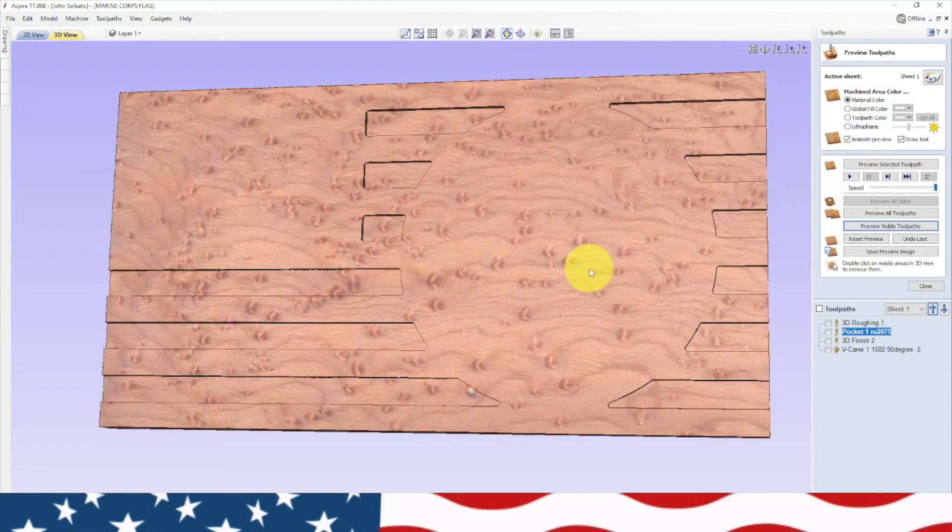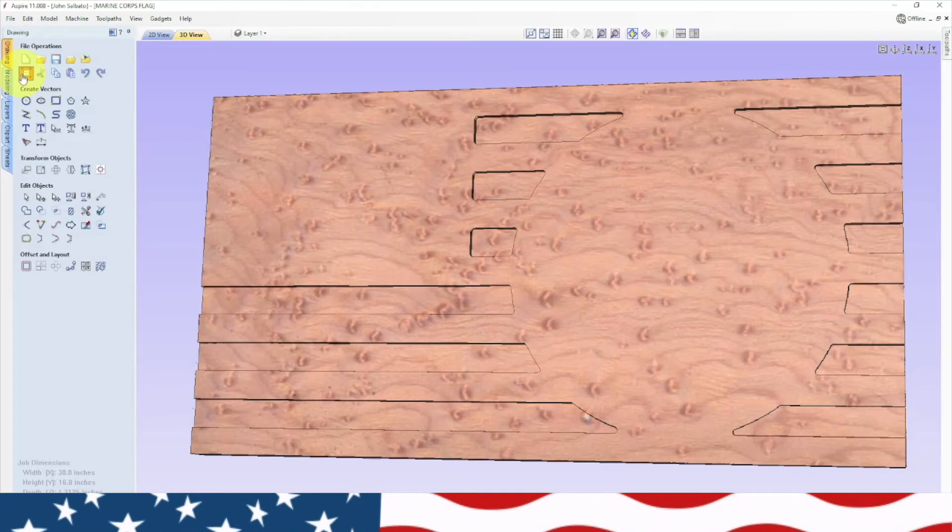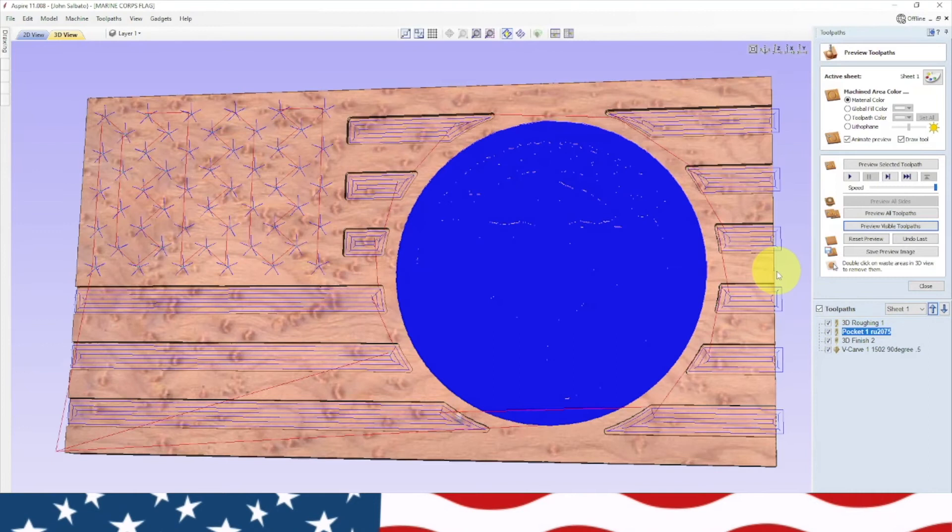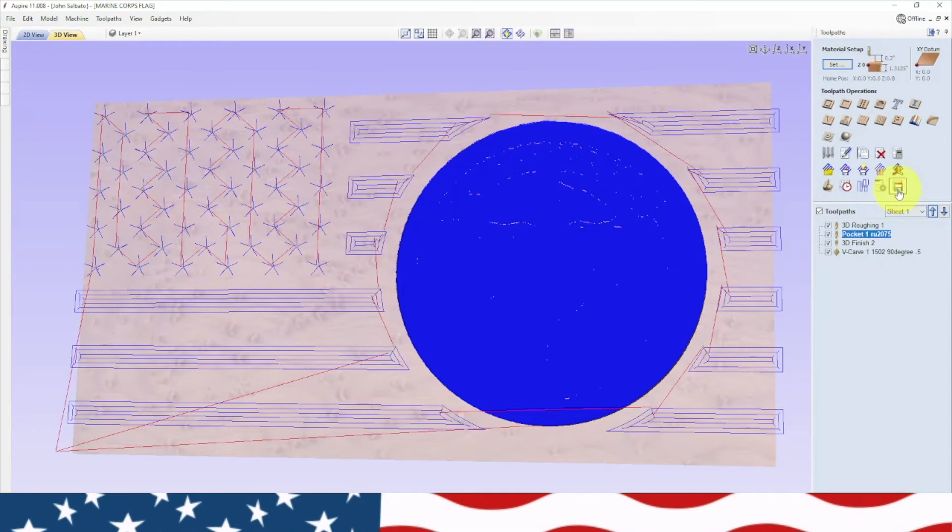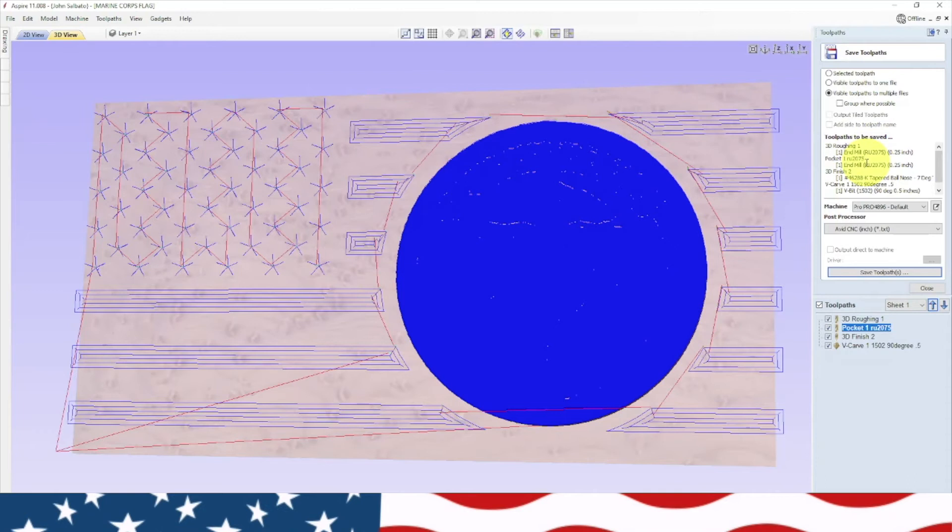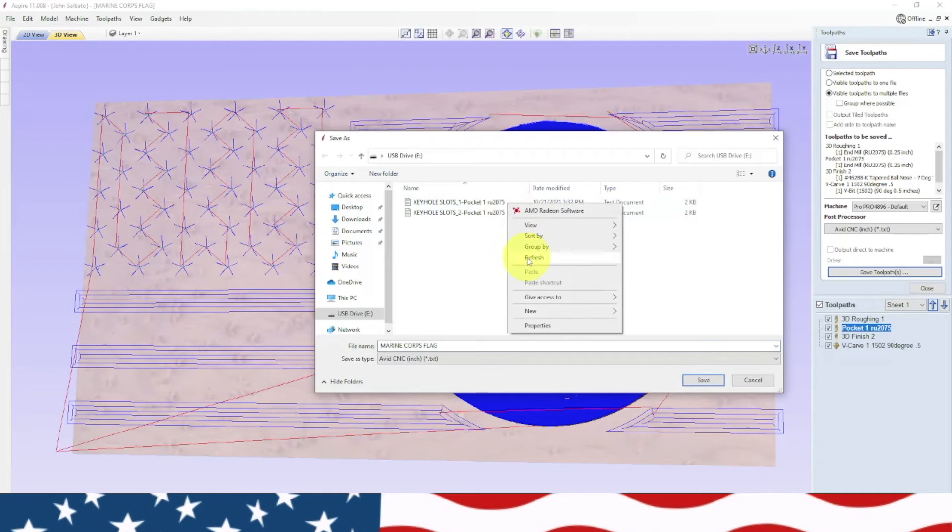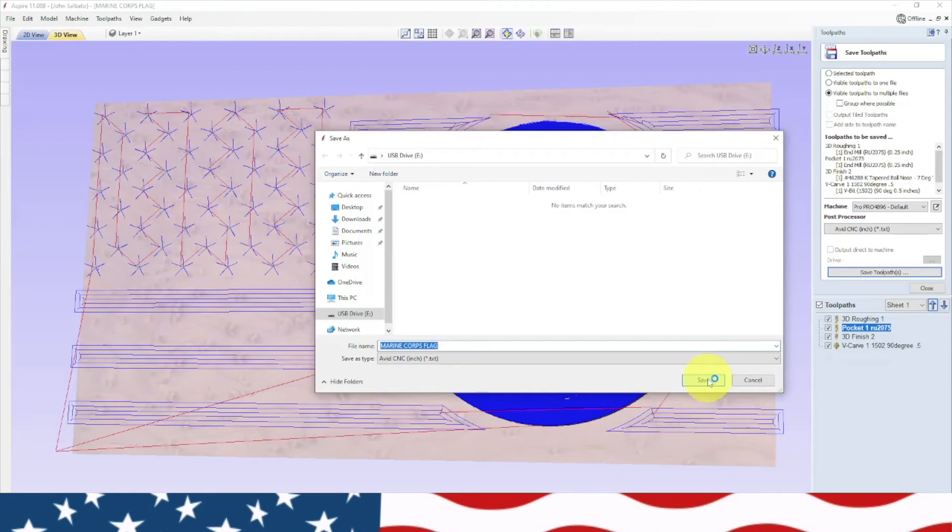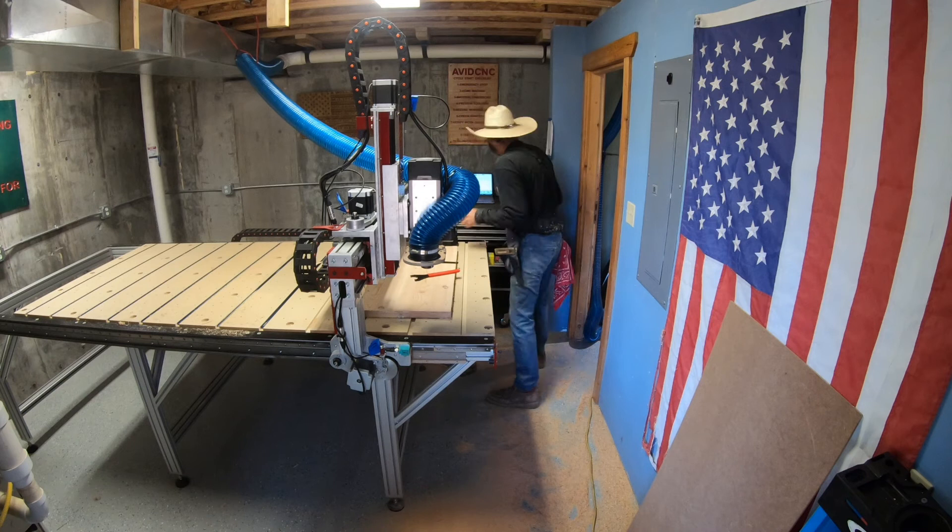Now let's preview those. Those look a lot better. We're going to run it like that. Let's check our material thickness, make sure it's been changed. 1.3125, it has. We are ready to save this. We got our 3D roughing, our pocket roughing, our 3D finish, and our v-carve. Let's save it. Marine Corps flag, save. It's time to go cut. Let's go cut this thing out.